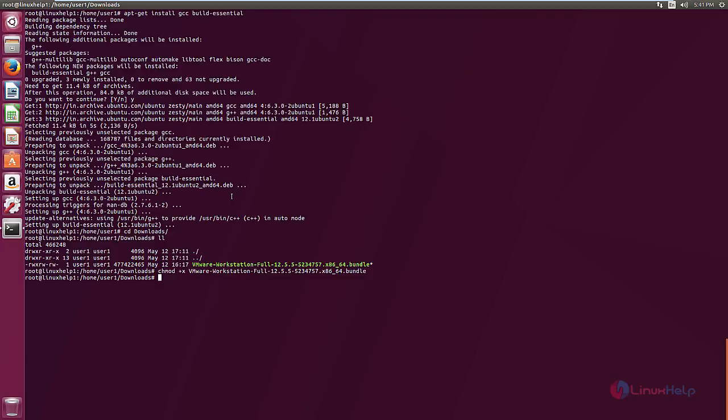Now to start the installation, give ./ and the filename. Now give enter.